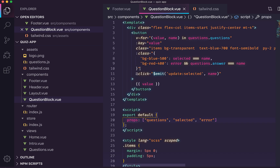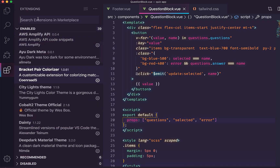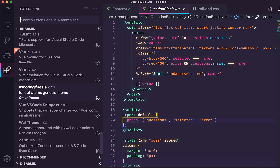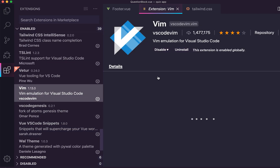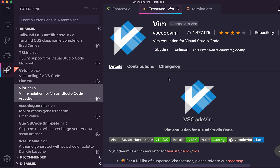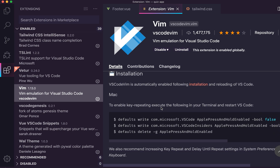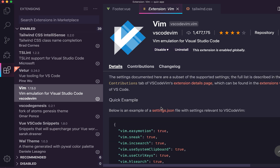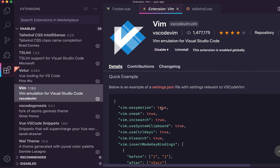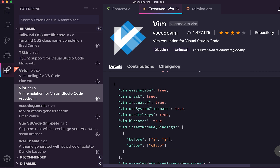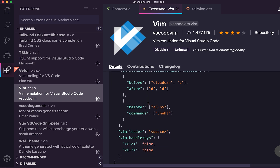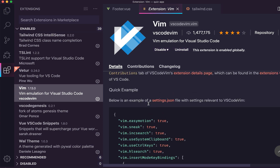The extension I use the most is the Vim extension. I have this Vim extension installed, which allows me to do Vim key bindings in VS Code. Now it's not perfect — it definitely sometimes has issues — but I really enjoy it. It really works well for me, and they even give you a few ideas of what you should set in your settings.json to make it an even better experience, which I haven't really done too much of.